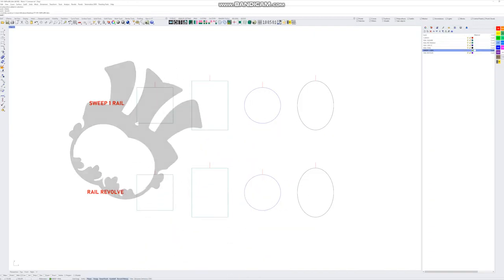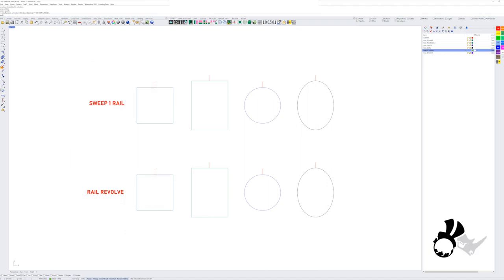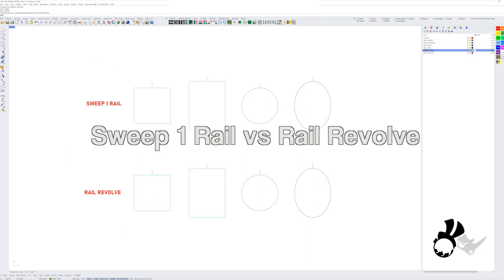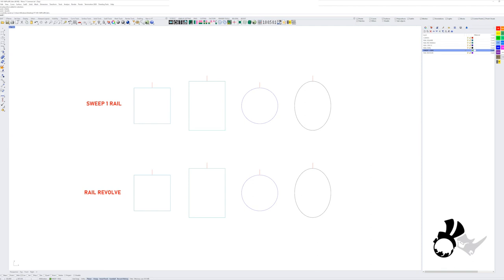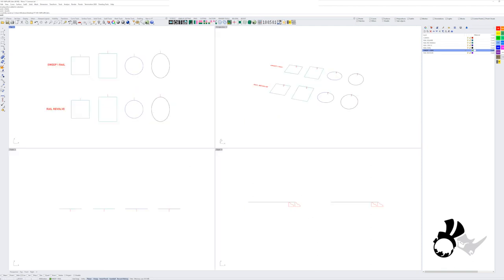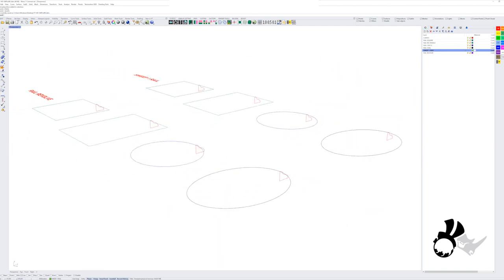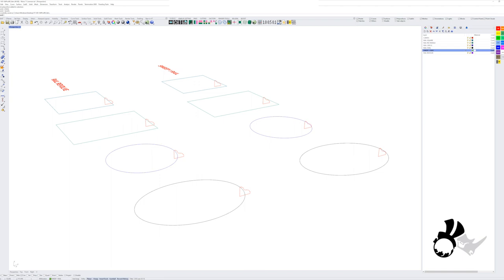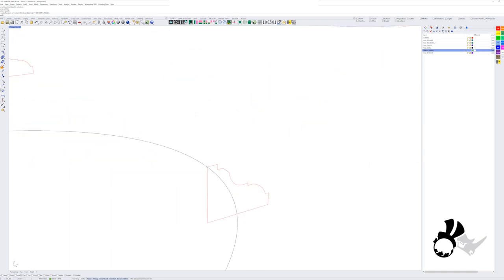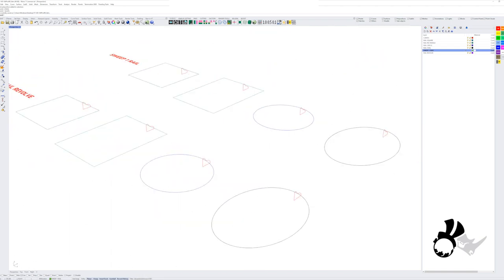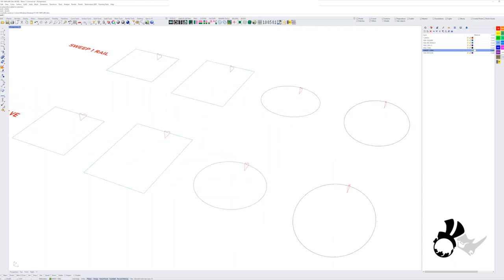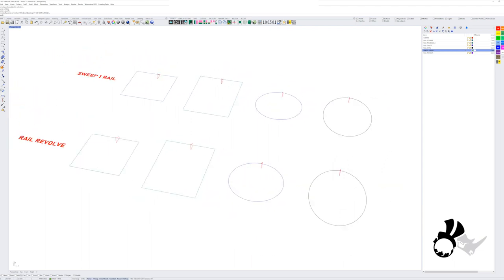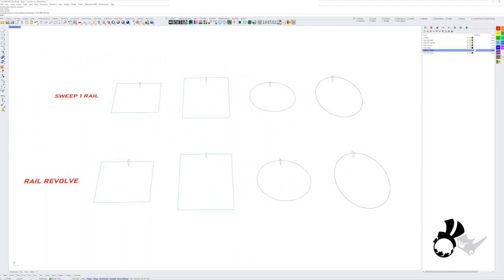Hi, this is Eva, and today we're going to do Sweep 1 Rail versus Rail Revolve in our quick tip tutorial. What we've got here are some rail curves and some profile curves to compare the difference in the result of using the Sweep 1 Rail and the result of doing the Rail Revolve.